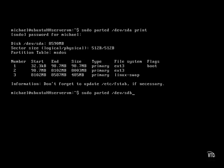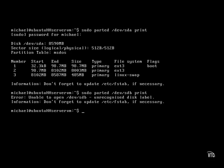Now let's repeat this process on the second SCSI drive. And that shouldn't work, as there's no disk label on it yet — I've just installed this hard drive.